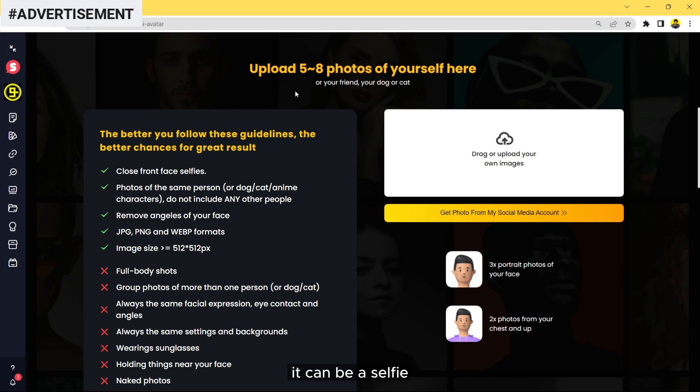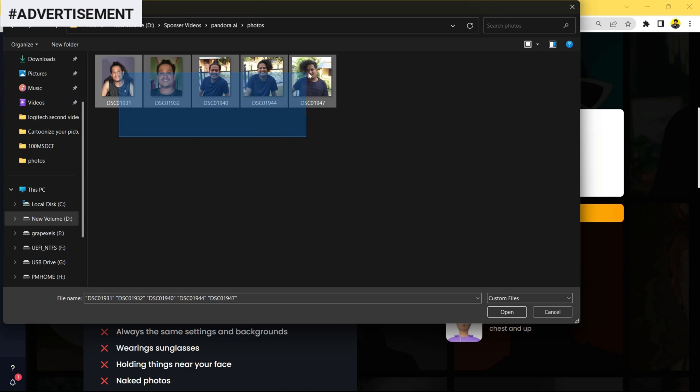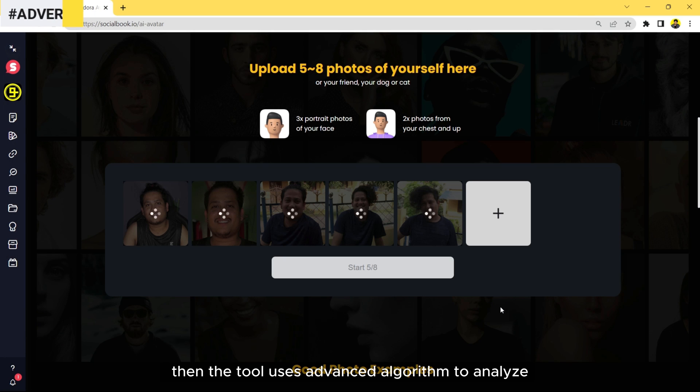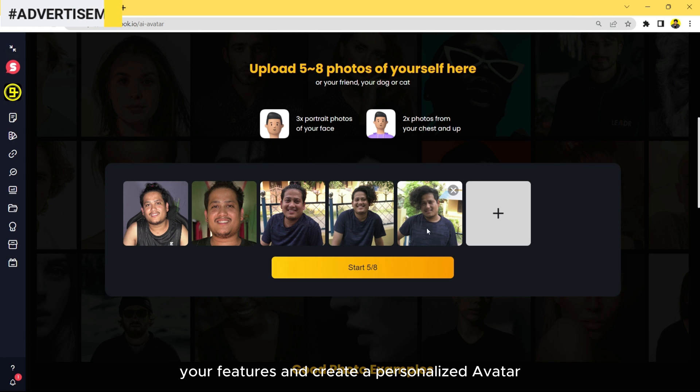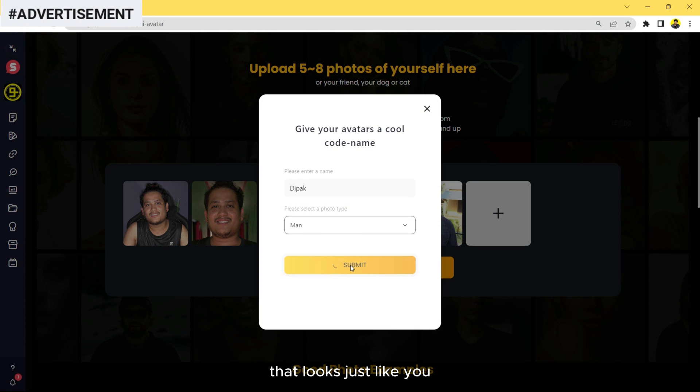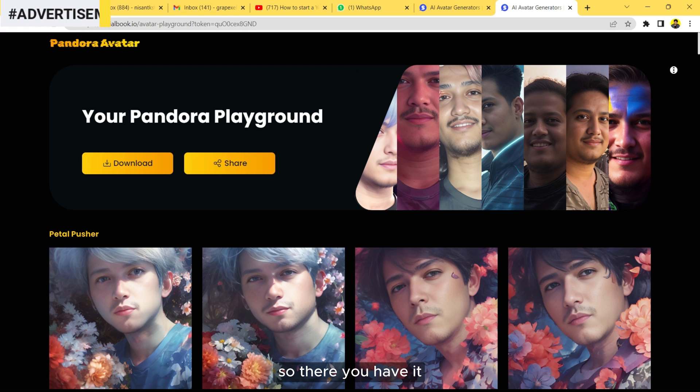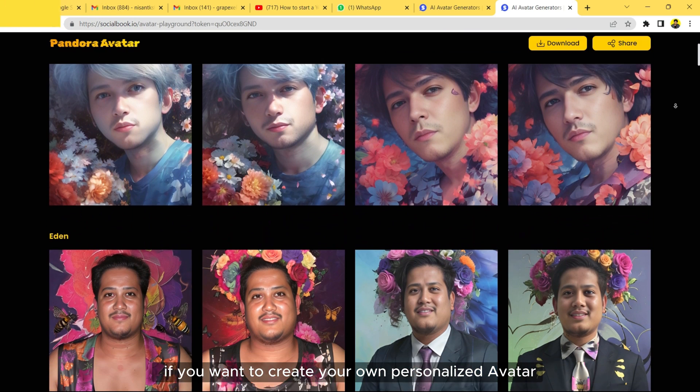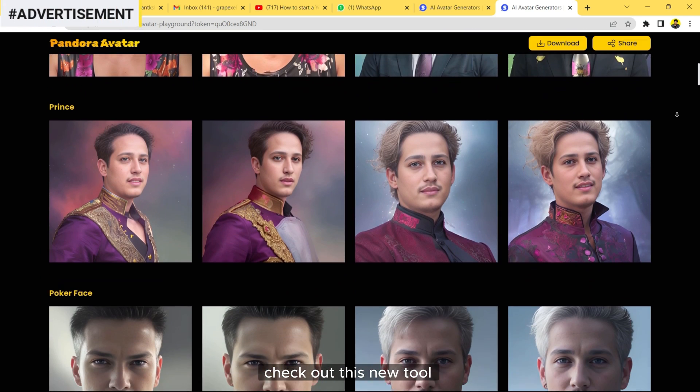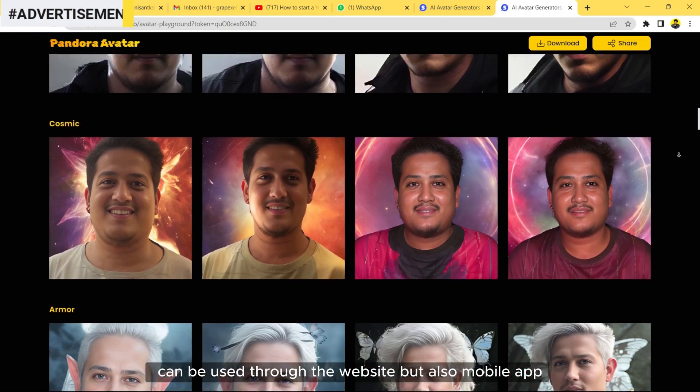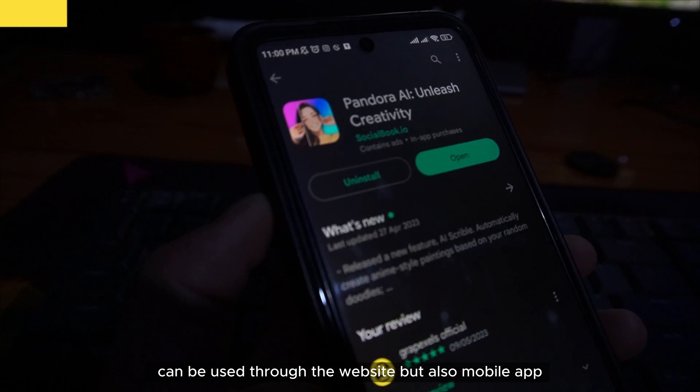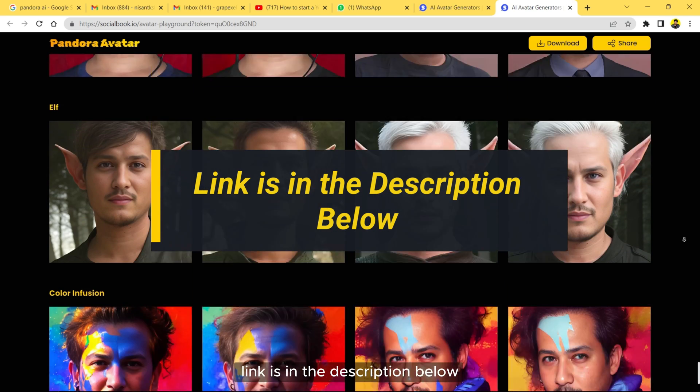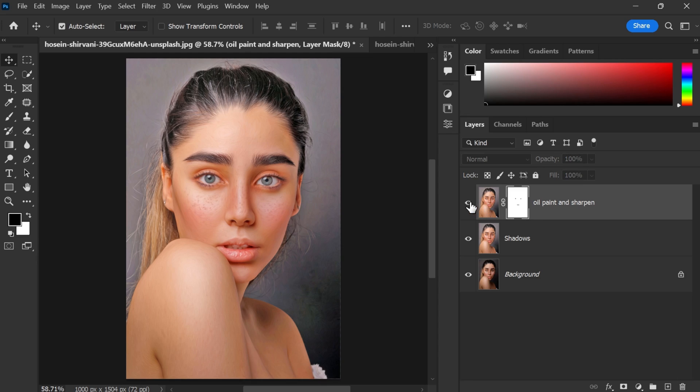It can be a selfie, a portrait, or any photo where your face is visible. Then the tool uses advanced algorithms to analyze your features and create a personalized avatar that looks just like you. So there you have it. If you want to create your own personalized avatar, check out this new tool. Pandora AI can be used through the website but also mobile app. Link is in the description below. OK, let's get back to the video.